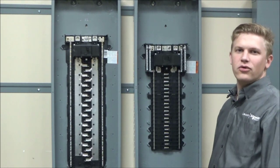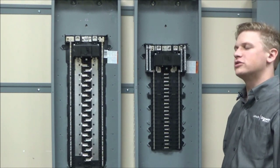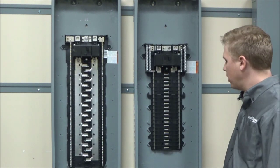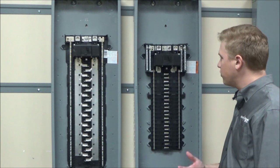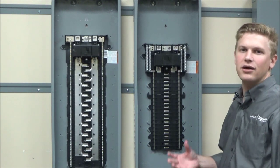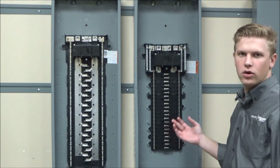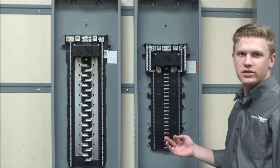In this video we'll be showing you how and where to install the neutral bonding screw in the high amp home line and QO load centers.